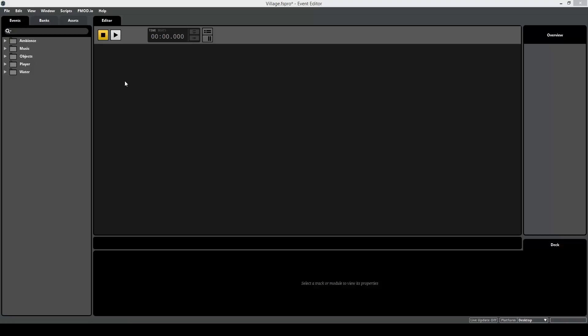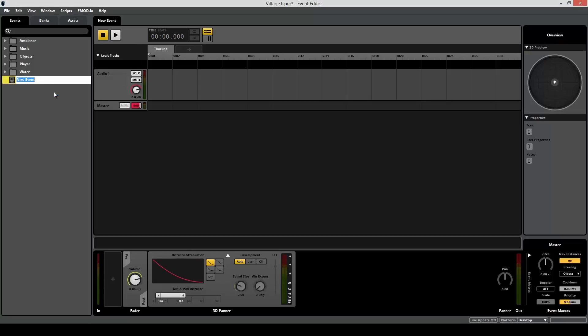Right now, let's take a look at creating some basic events in FMOD. Once you have your empty FMOD project opened up, it'll look similar to this, except without all these folders. In order to create a blank event, just right-click over here in the Events Browser, click New Event, and give that event a name. In this case, I'm going to give it a name of Fire, because I'm creating the Fire event for the torches. And if you notice, once it's created, this little hashtag unassigned pops up. I'll talk about that later in this video.